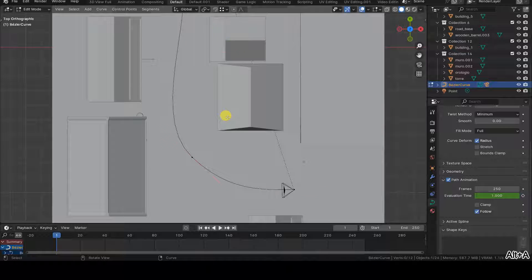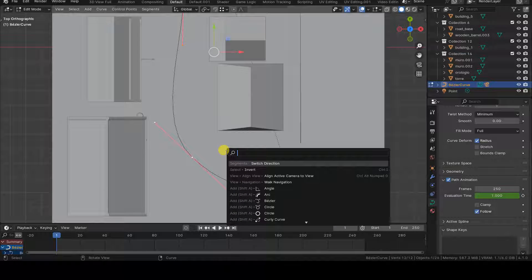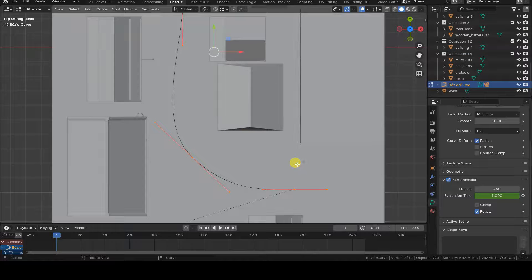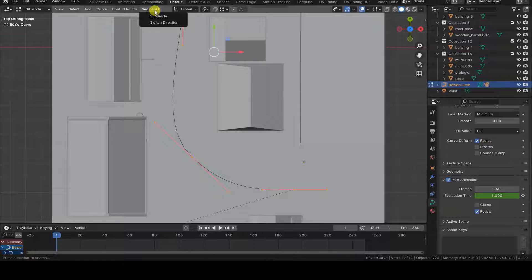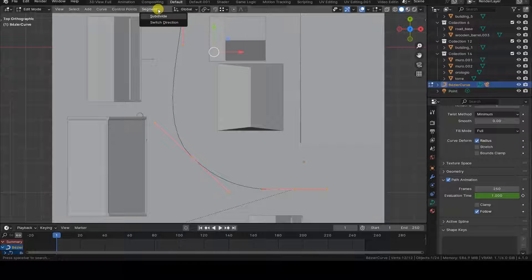To solve this issue, select the curve, switch to Edit Mode, select all the control points, and use the Switch Direction Operator, which you can access from the Toolbox or the Segments menu in the 3D view.